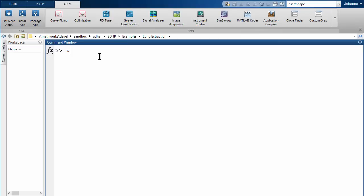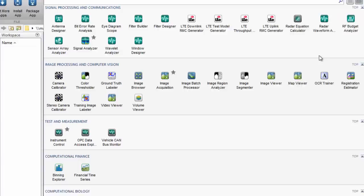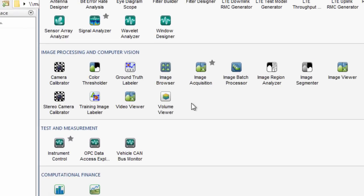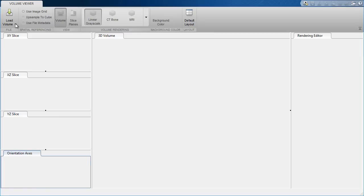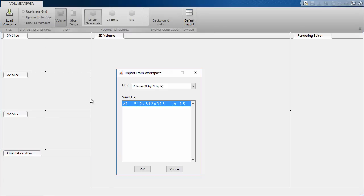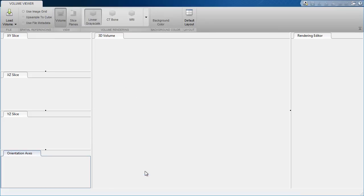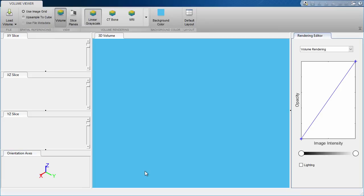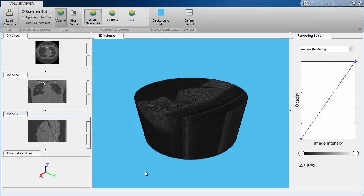The Volume Visualization app, or Volume Viewer for short, can be accessed through the command line or the Apps tab. You can load in a volume and then view it, hence its name. Typically these volumes are made up of stacks of 2D images such as DICOM, which is a common medical image format. You can easily import DICOM and other 3D data into MATLAB.